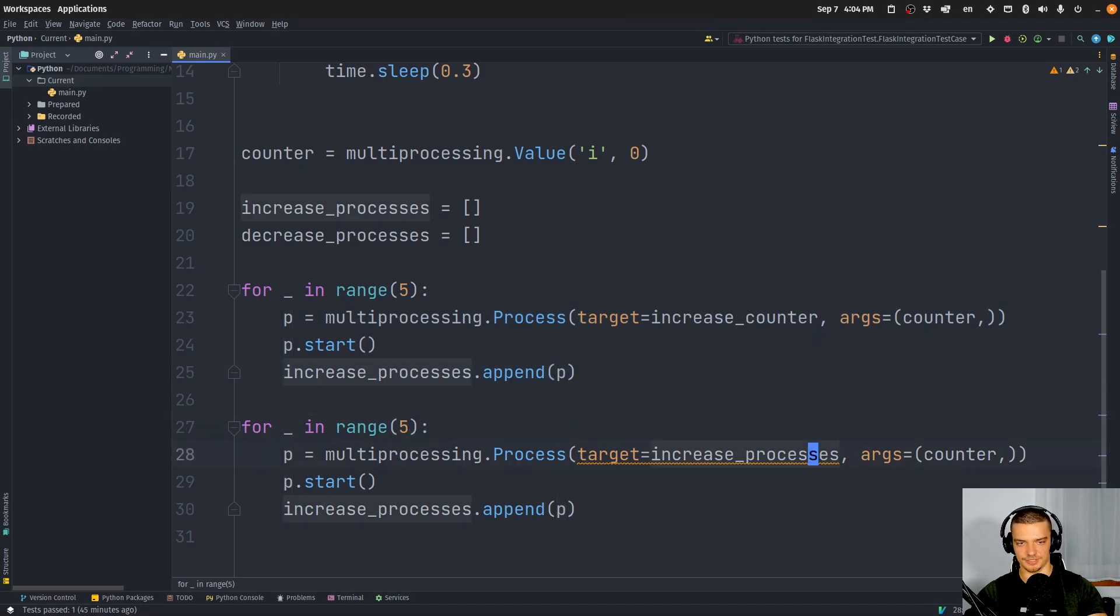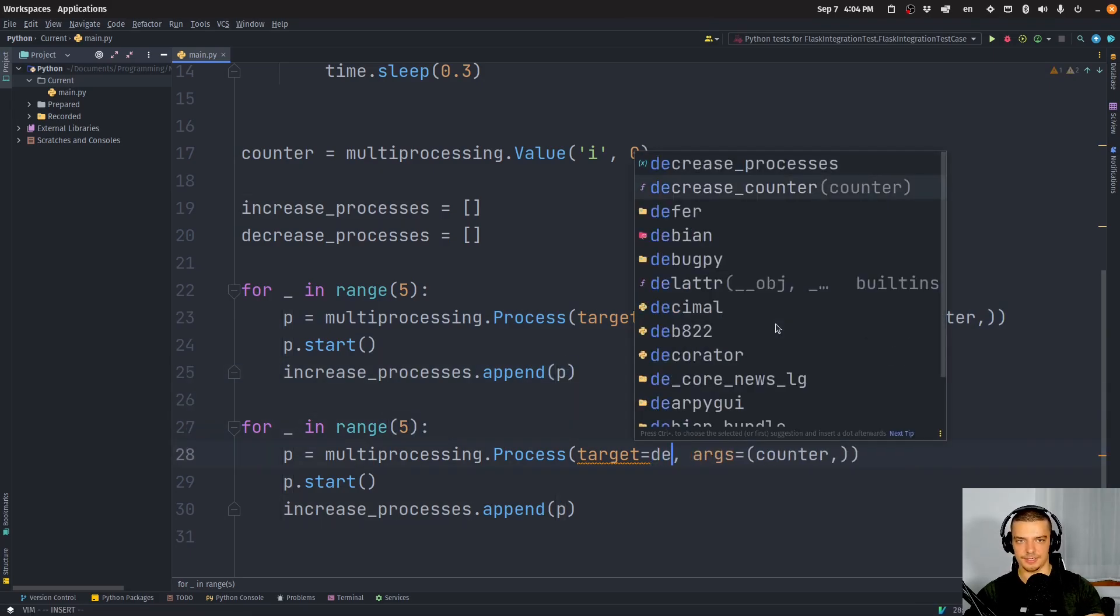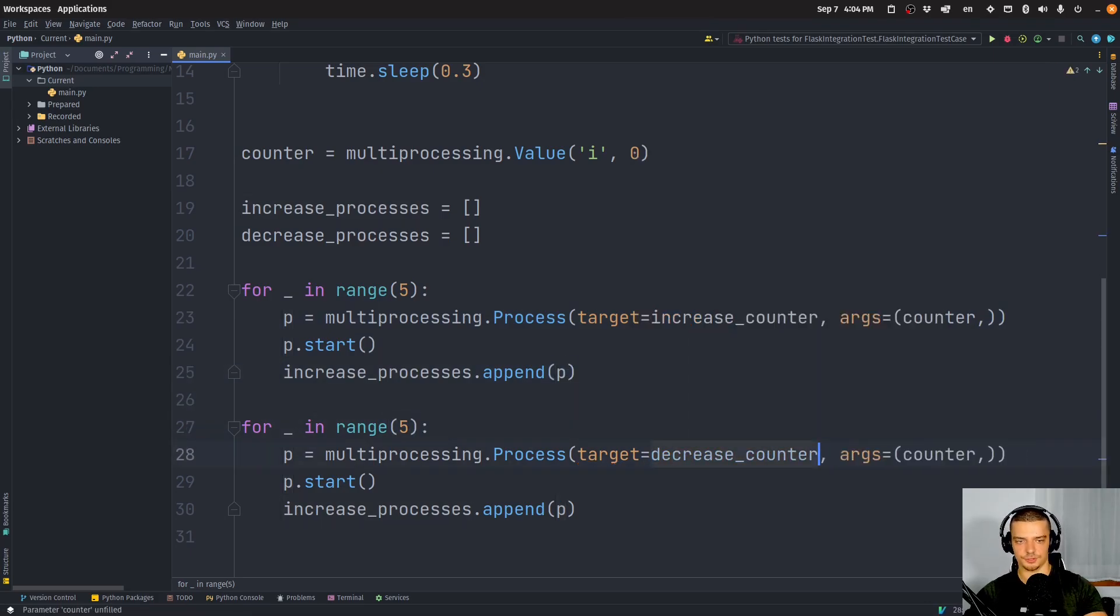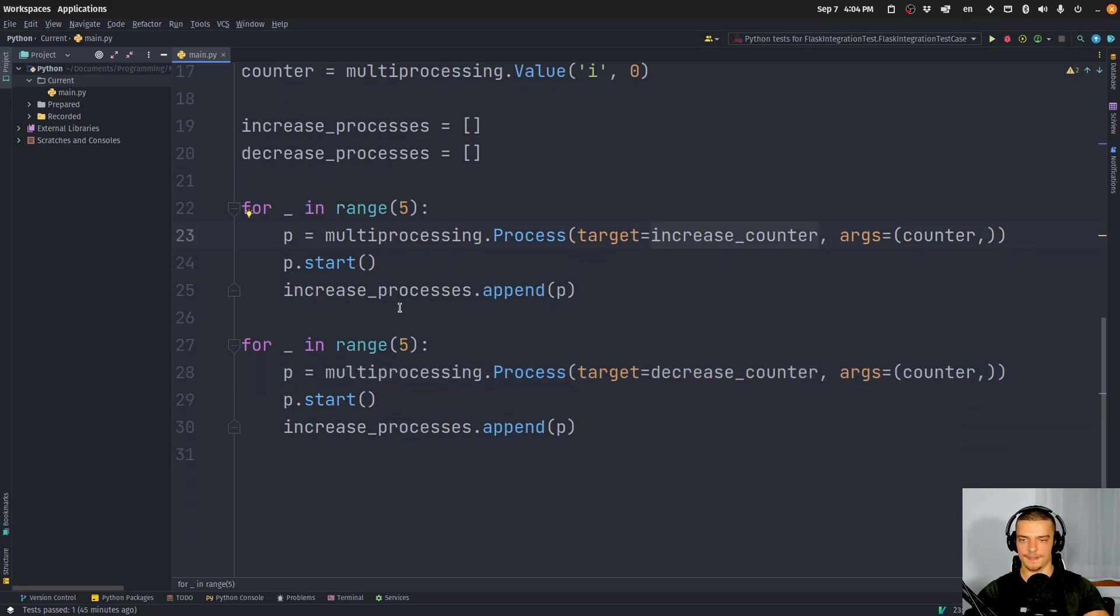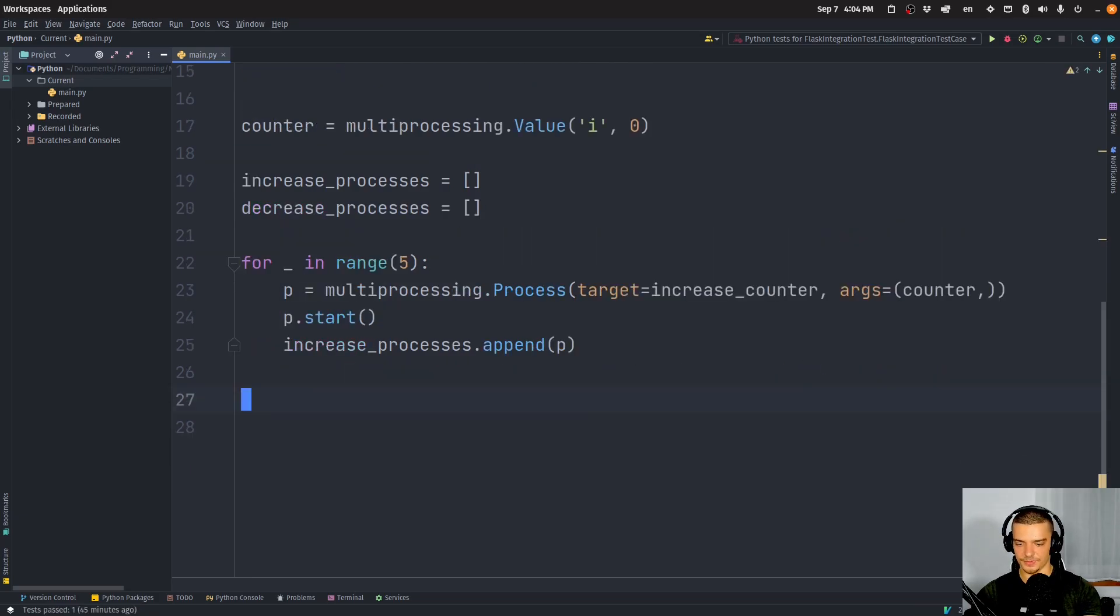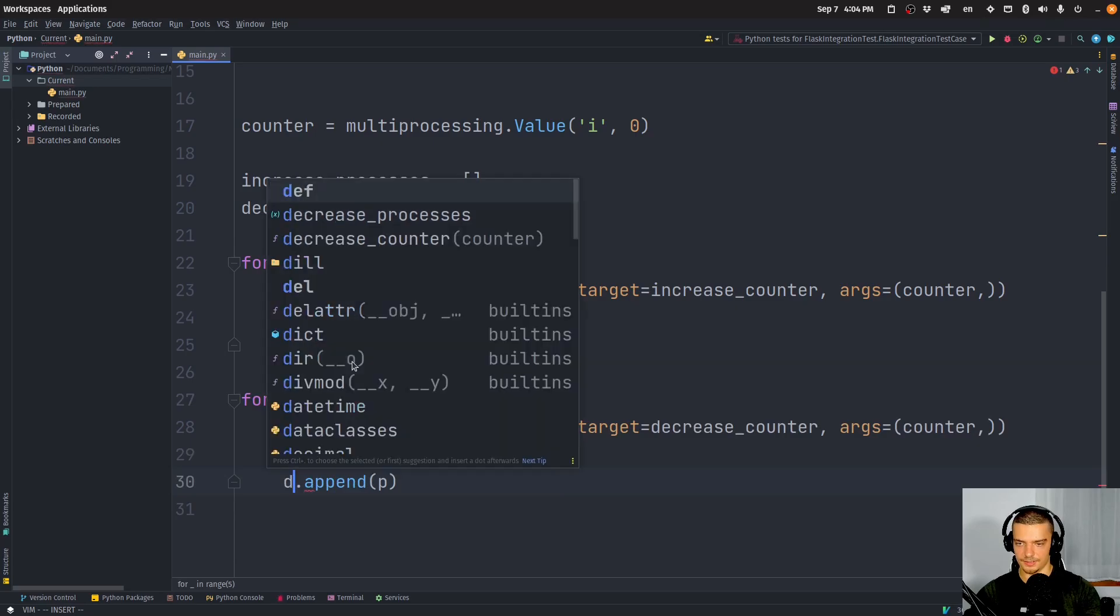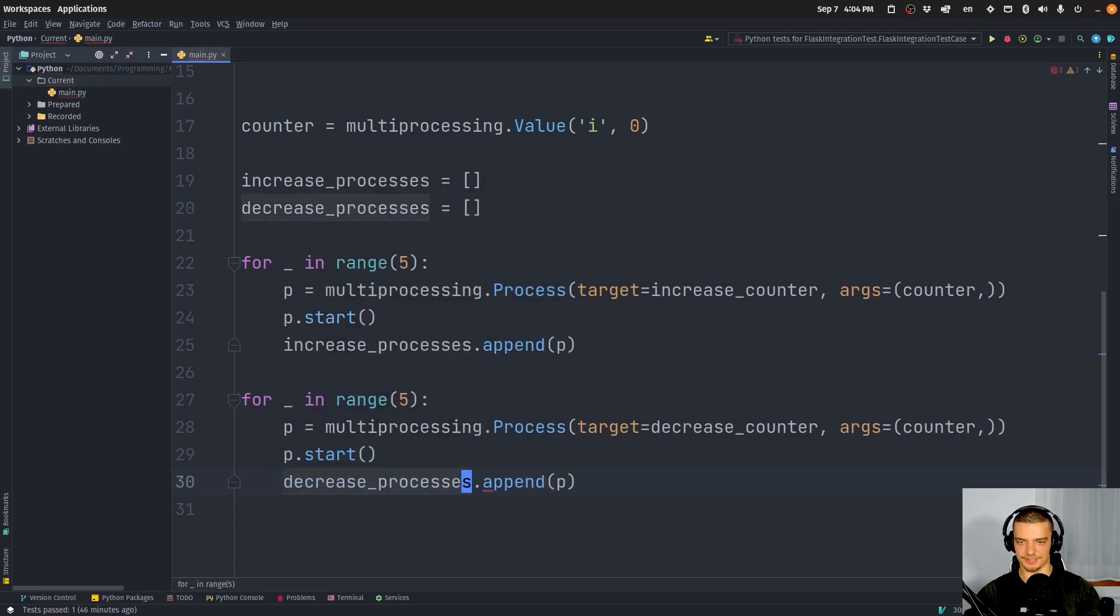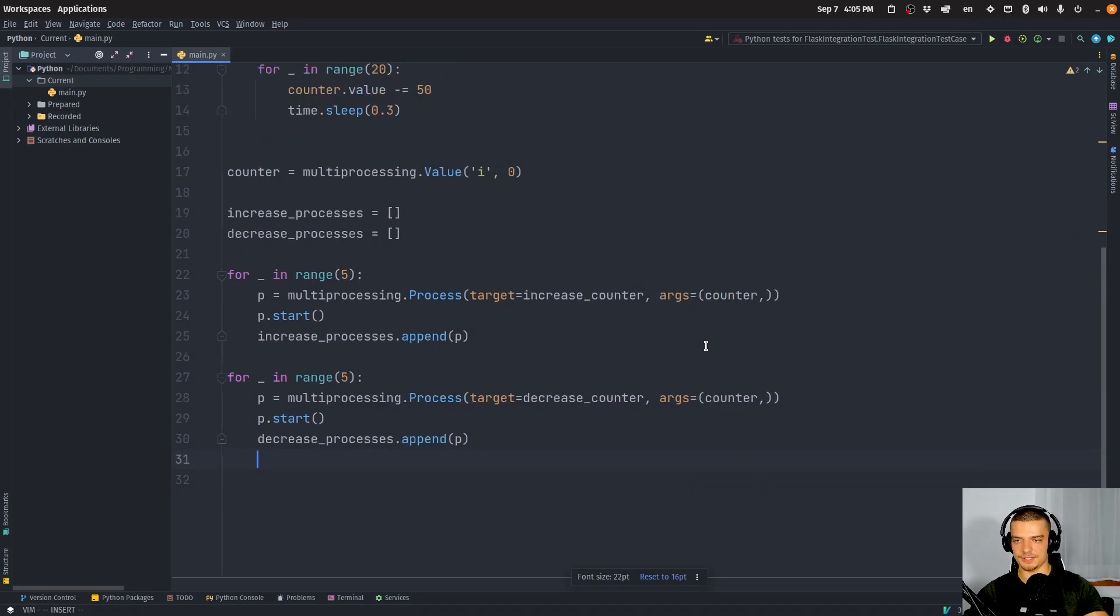So here to decrease_counter function, and we don't call the function, we pass it as an entity. And here we basically do the same thing with the decrease_processes. Come on, decrease_processes.append(p). So five for increasing, five for decreasing.